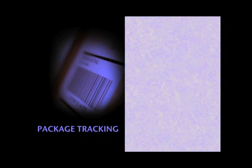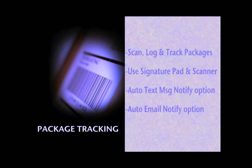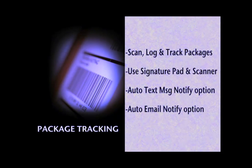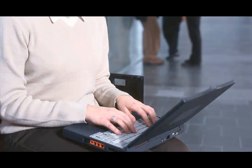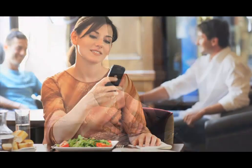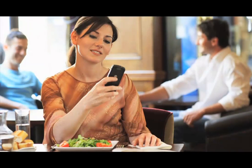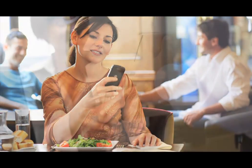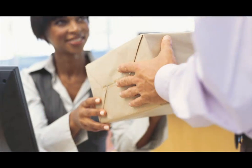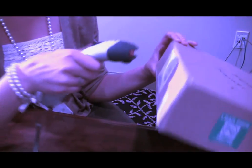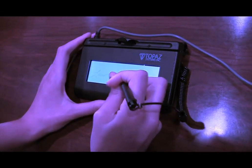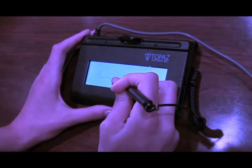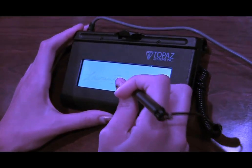Package tracking. Scan, log, and track incoming packages from receipt to resident pickup using a barcode scanner and signature pad. Residents can even opt to automatically receive an email or text message when a package is ready for them to pick up. Reduce liability, streamline processes, and increase communications to make sure everyone receives their packages on time and intact.